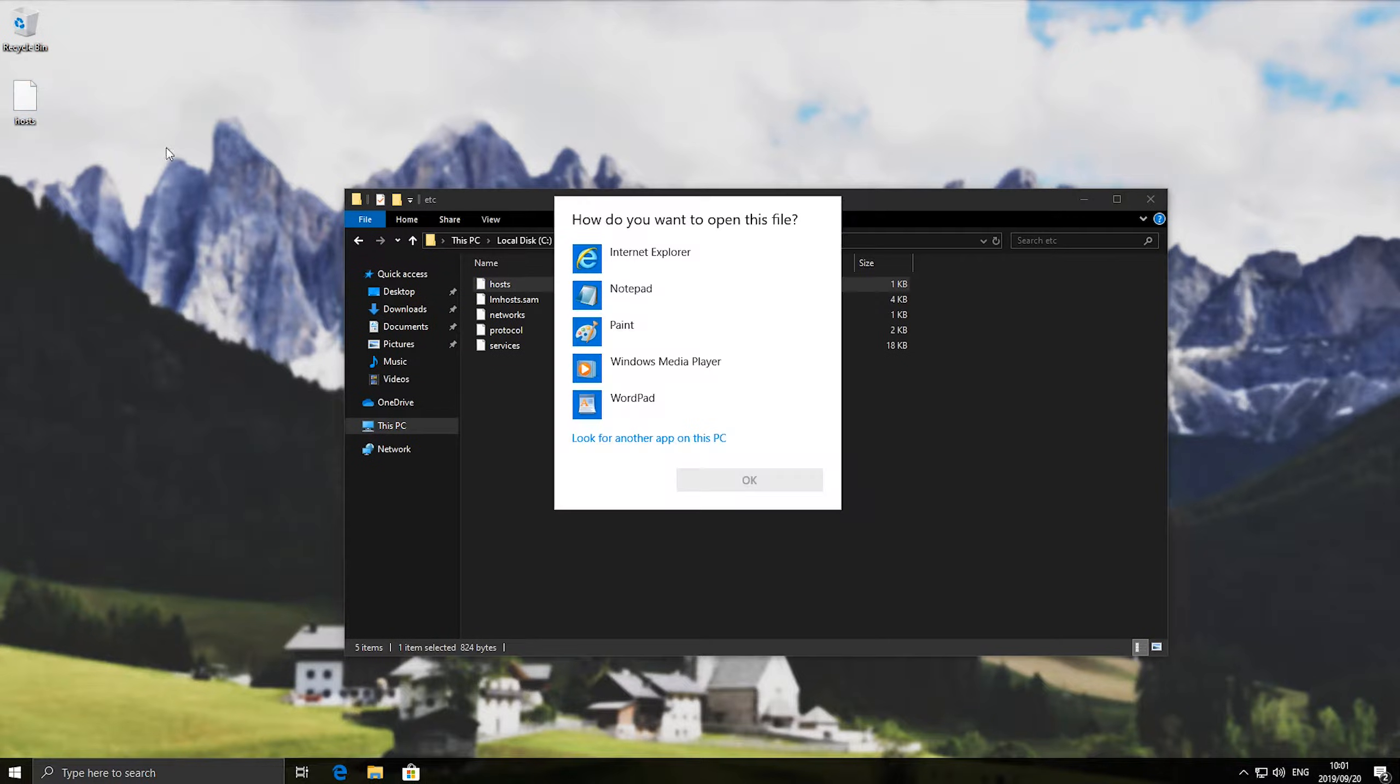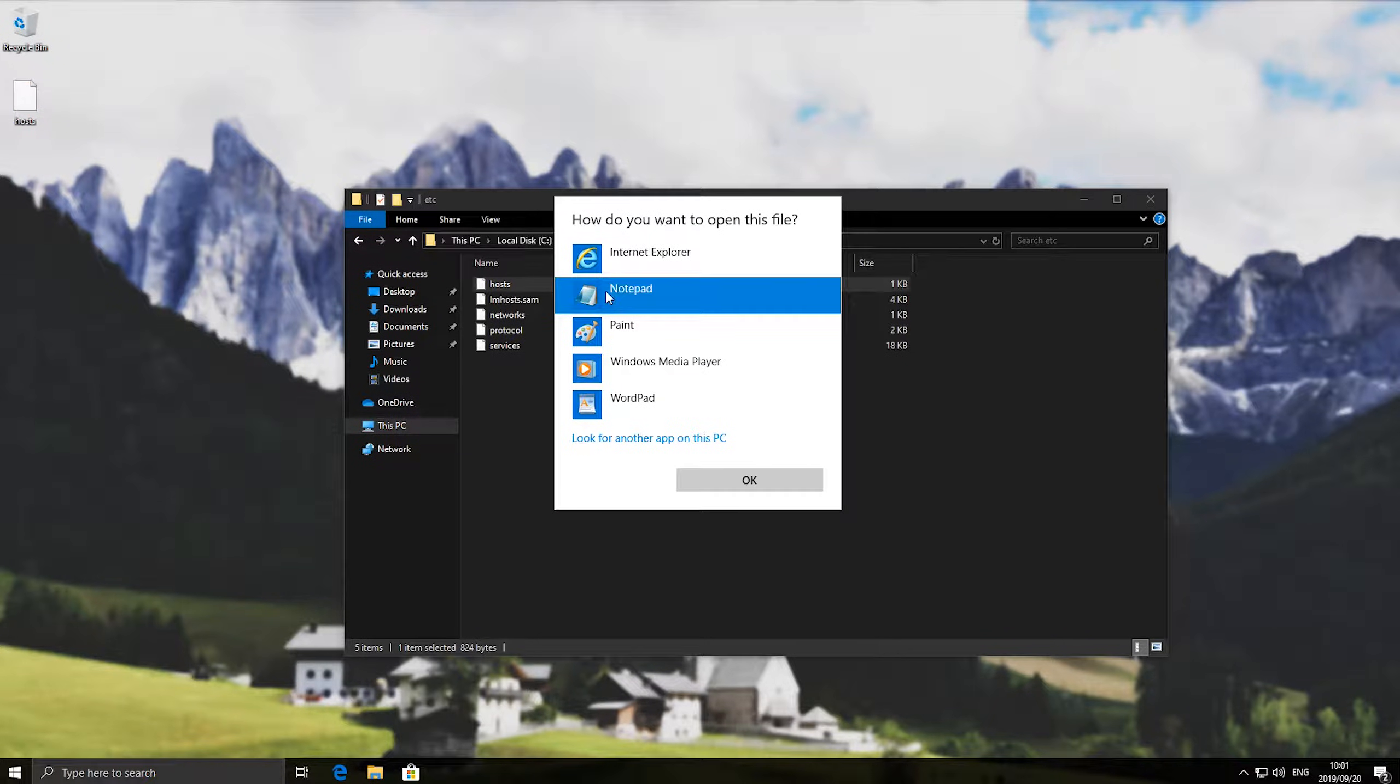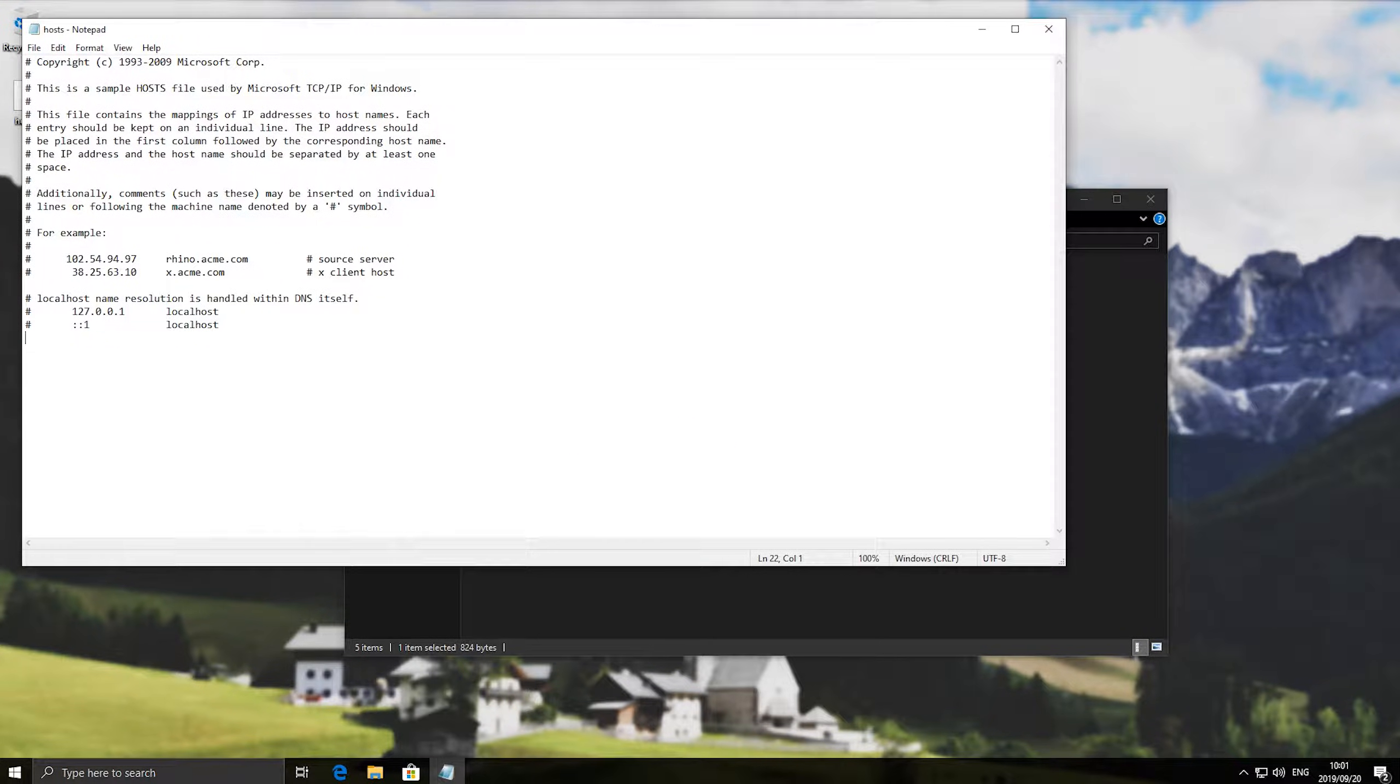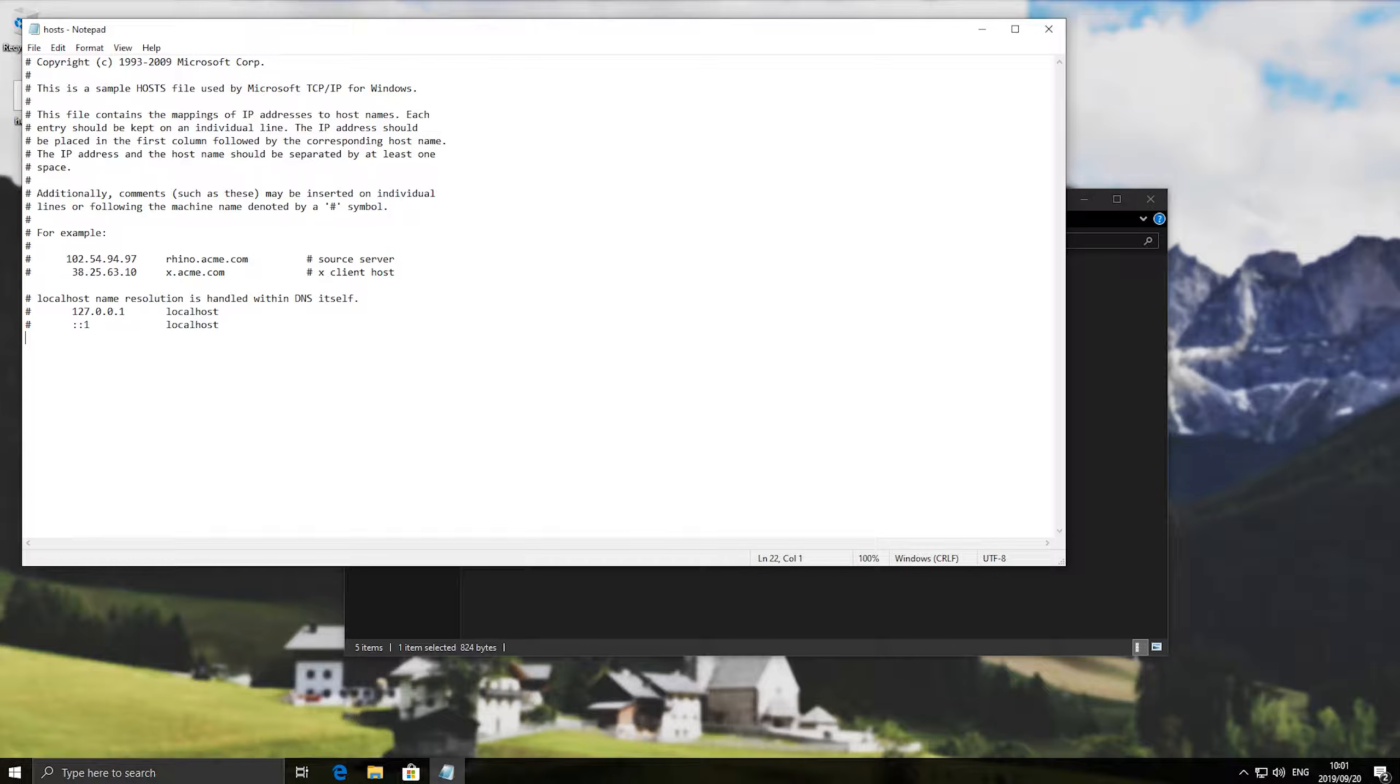Right click, open with, and notepad. Then inside of here at the very bottom of the file you'll see that there's a bunch of sample text with a hash before it. When you add a hash it'll ignore that line of text. Each new line is a new rule for the windows firewall.